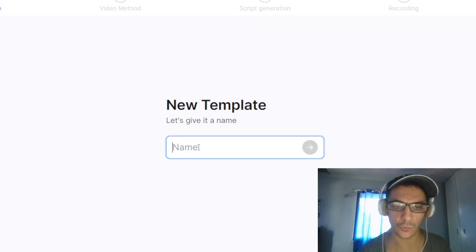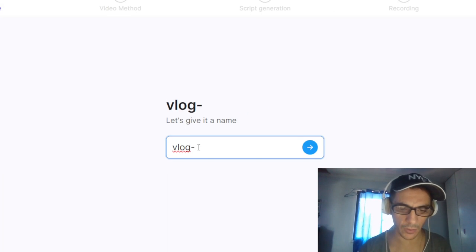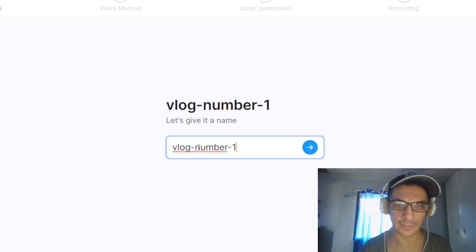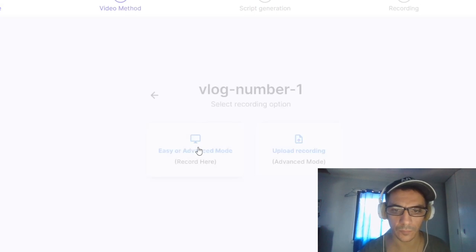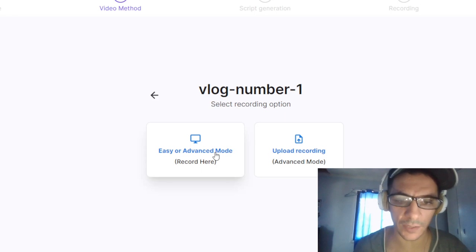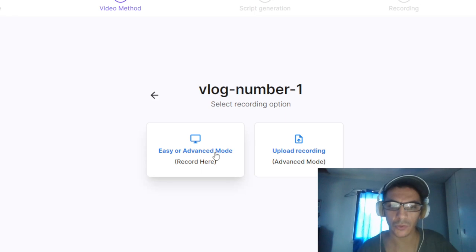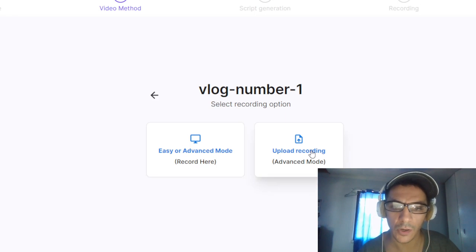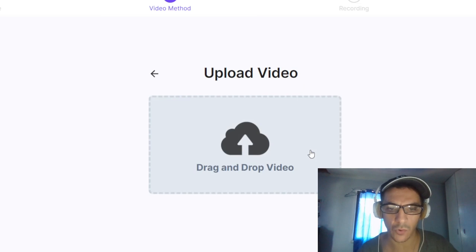For example, you create a new template with a title that you want to put. There is an easy or advanced mode. Here you can record directly, or you can just upload a recording.